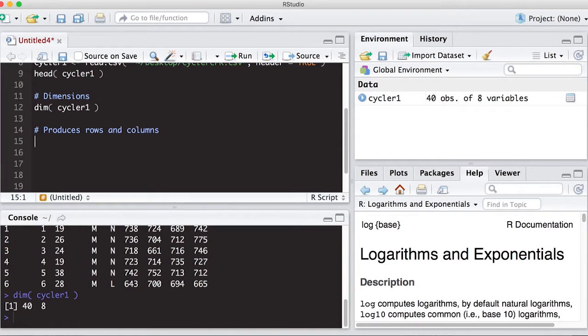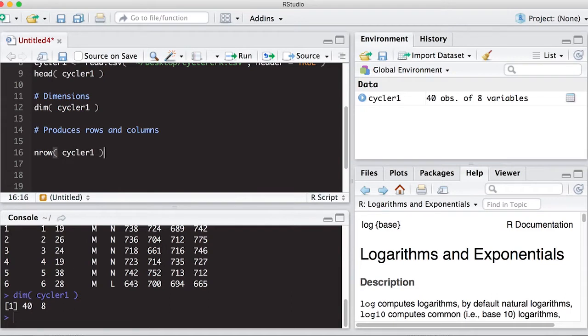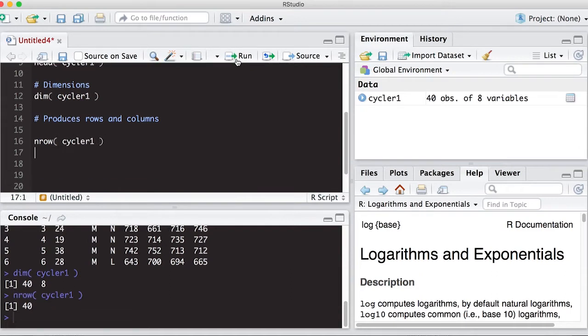Another way to get at this same information, if I don't want both of them, I can do nrow, and I can put in Cycler 1. And this will produce the number 40. That's the number of rows that are in there. So this gives me number of rows.